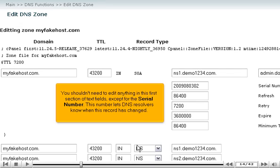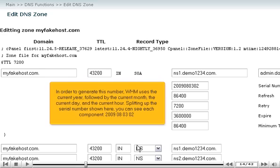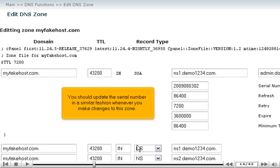You shouldn't need to edit anything in this first section of text fields, except for the serial number. This number lets DNS resolvers know when this record has changed. In order to generate this number, WHM uses the current year, followed by the current month, the current day, and the current hour. Splitting up the serial number shown here, you can see each component: 2009, 08, 03, 02. You should update the serial number in a similar fashion whenever you make changes to this zone.